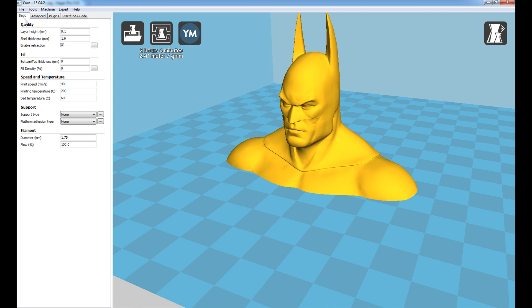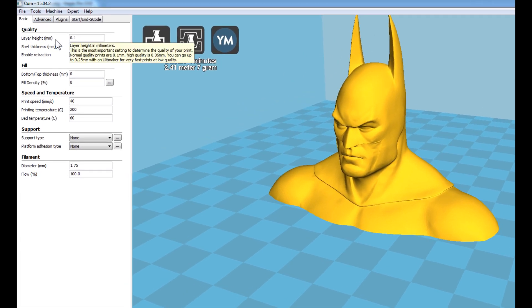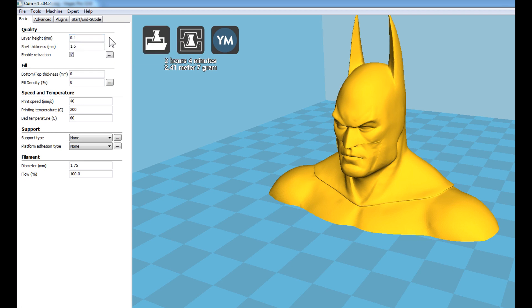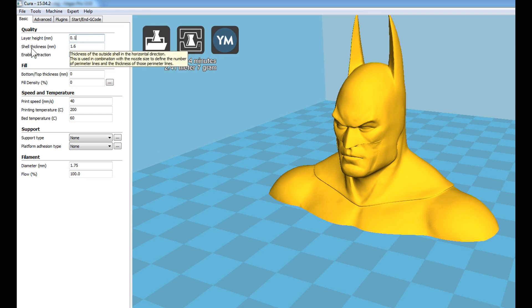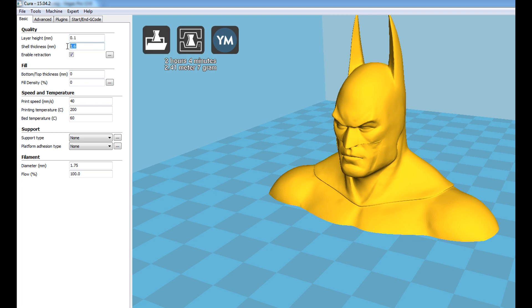From the left-hand side we have four tabs: Basic, Advanced, Plugins, and Start/G-Code. I'll cover only the two important ones: Basic and Advanced. Starting with the Basic tab — Layer Height is the quality of the piece. For my prints I used 0.1mm, so that's what I've set. Shell Thickness is the equivalent of perimeters. With a 0.4mm nozzle, setting 1.6mm shell thickness prints four perimeters. For three perimeters use 1.2mm, two perimeters use 0.8mm, and so on. Next, Enable Retraction is definitely checked.